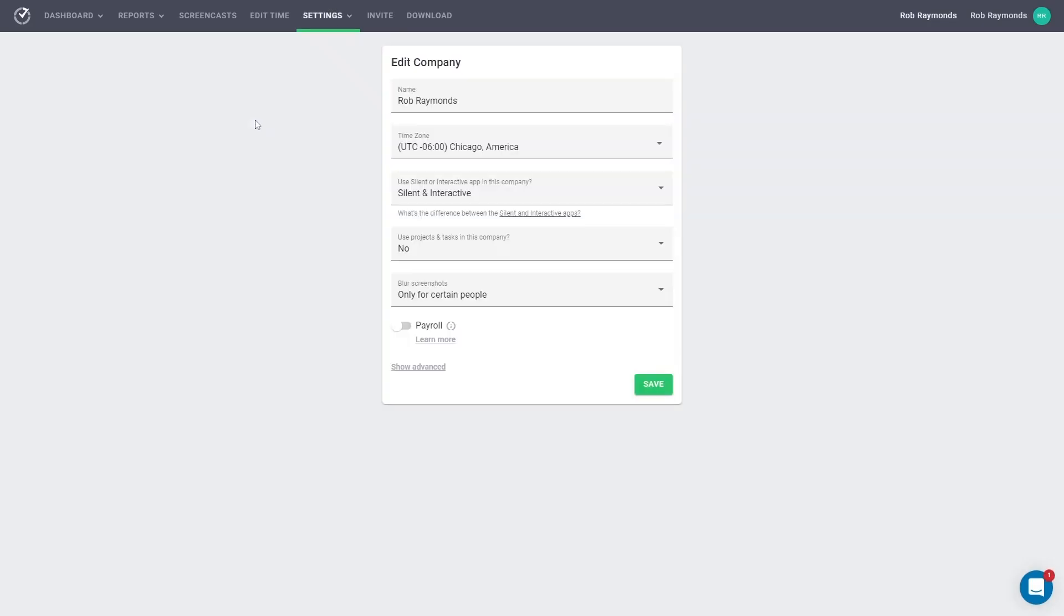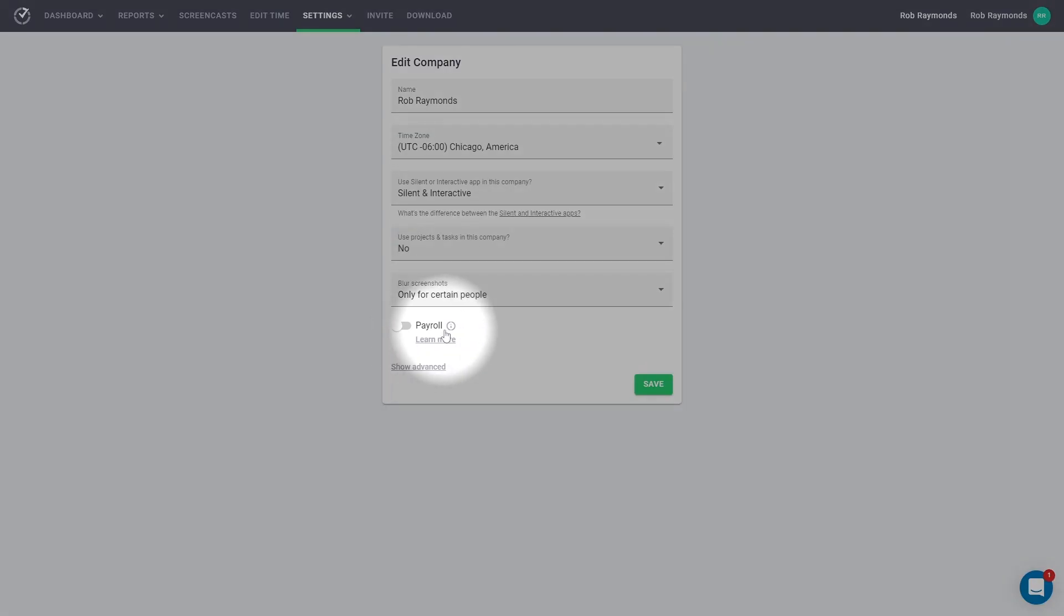Toward the bottom, you will see an option that says Payroll. Set this toggle to Activate.